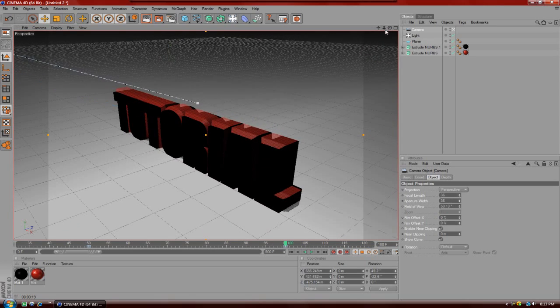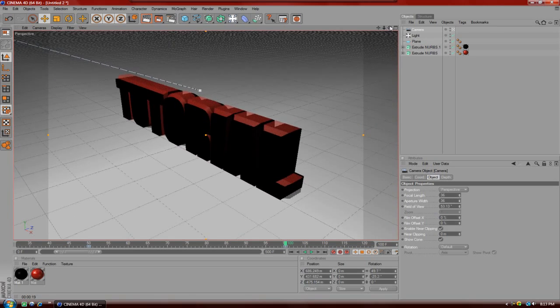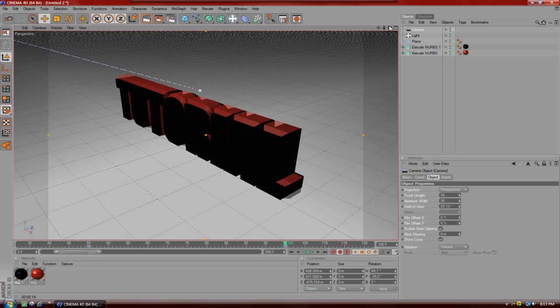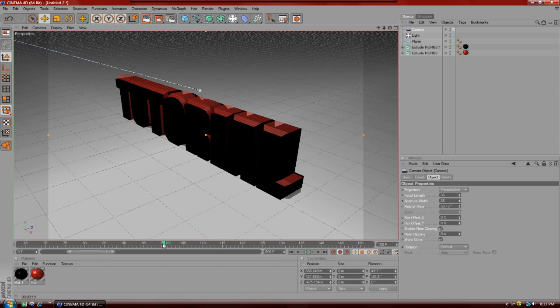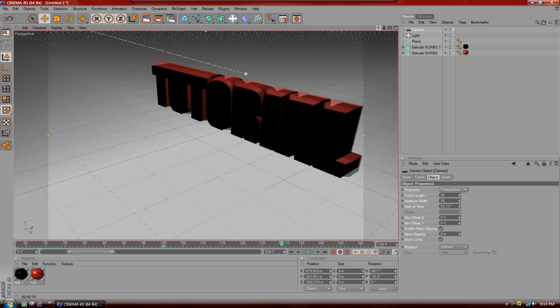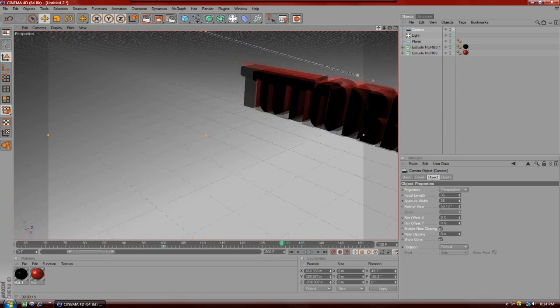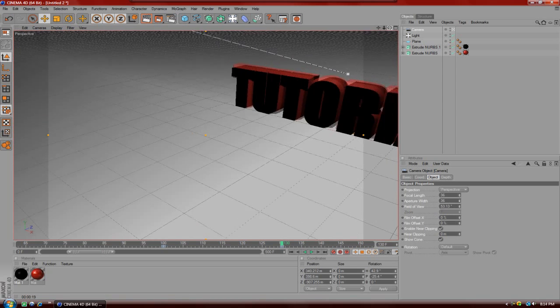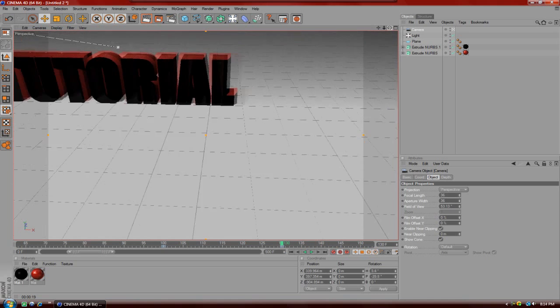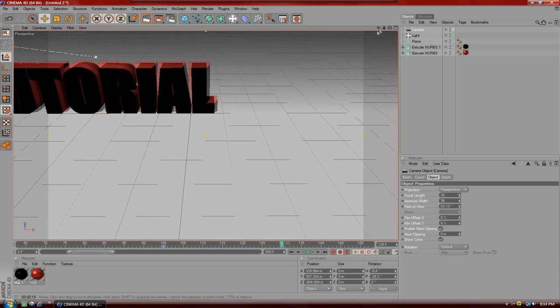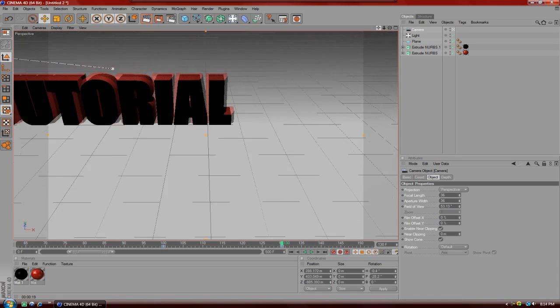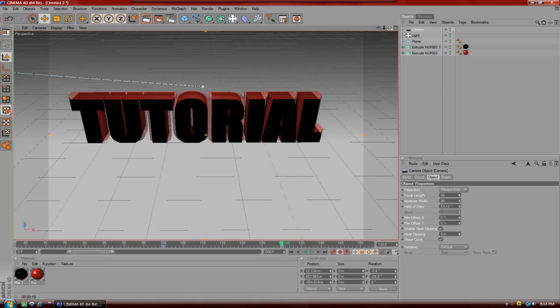Then after that, just to finish it off kind of, you're going to go to about 130 probably and move the camera. I'm just going to move it right in front of the text, whatever you have written on your text, and just move it around up into the front of it.